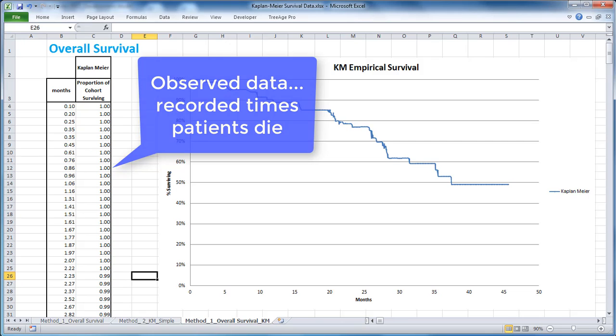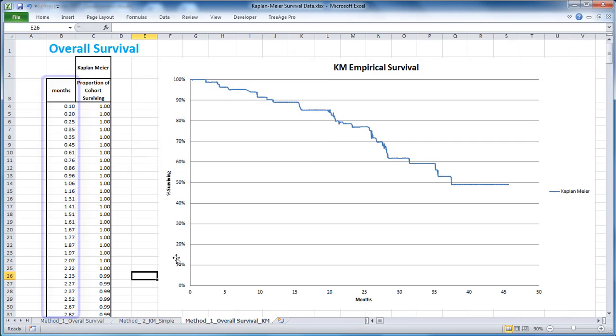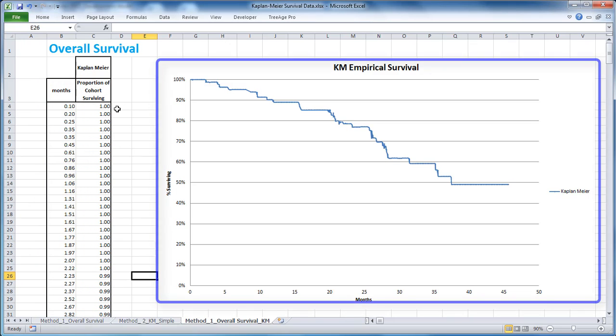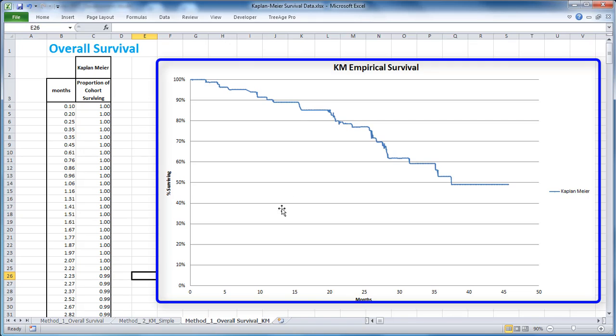Most patients have a time when an important event occurs like progression. The aggregated time of these events for the cohort is often shown as a Kaplan-Meier curve. Each time a patient experiences that event it reduces the percentage of the total cohort that has yet experienced that event.